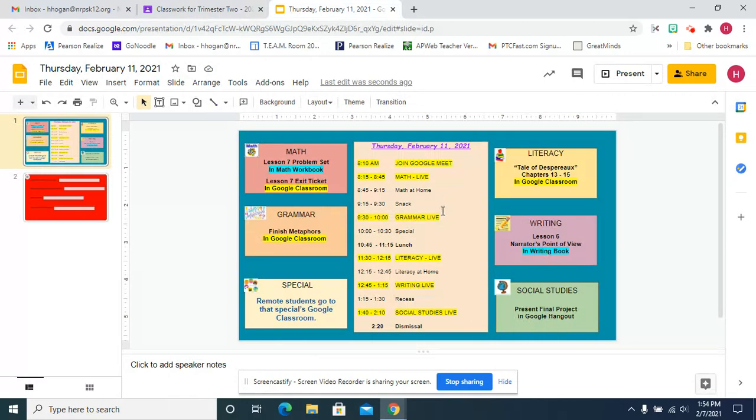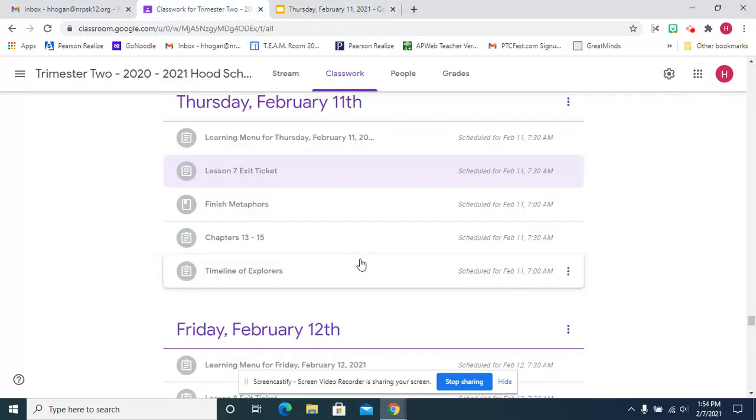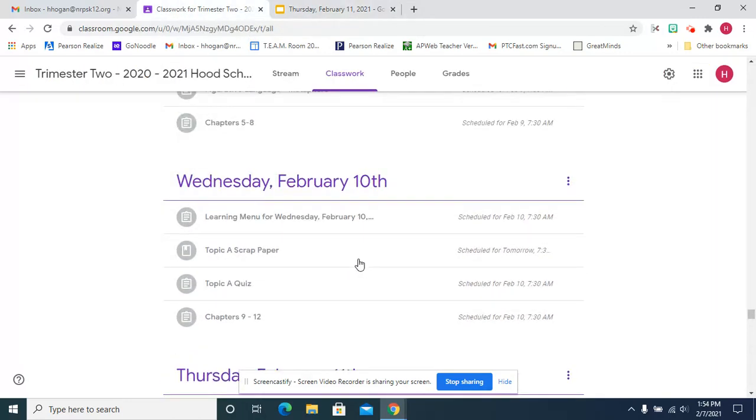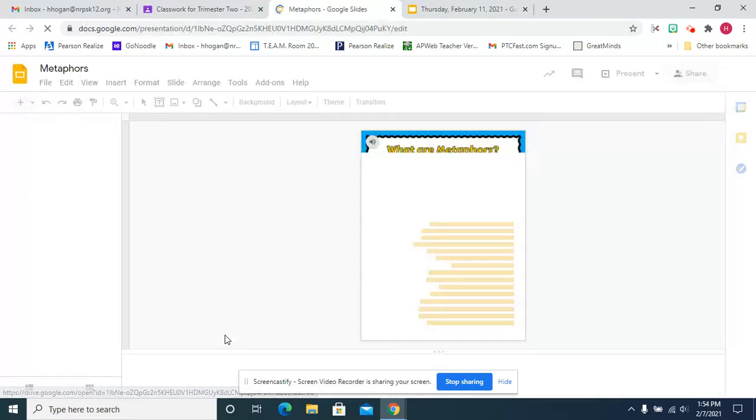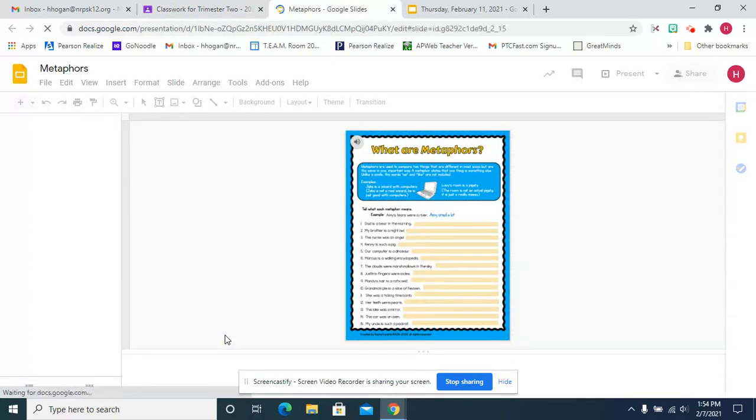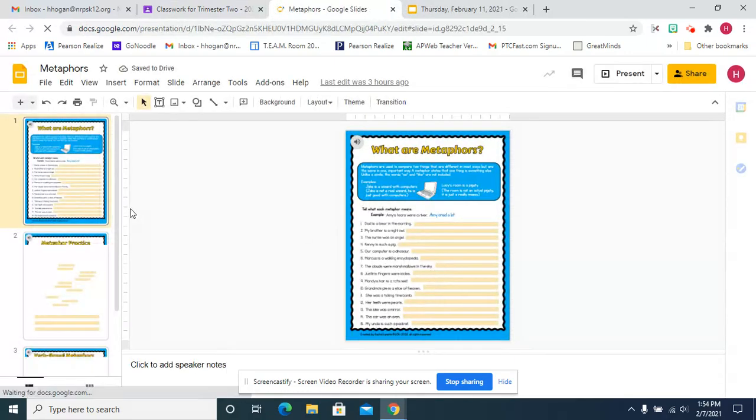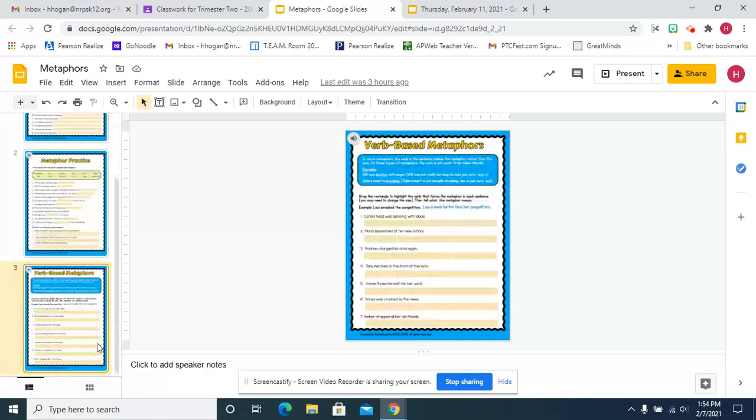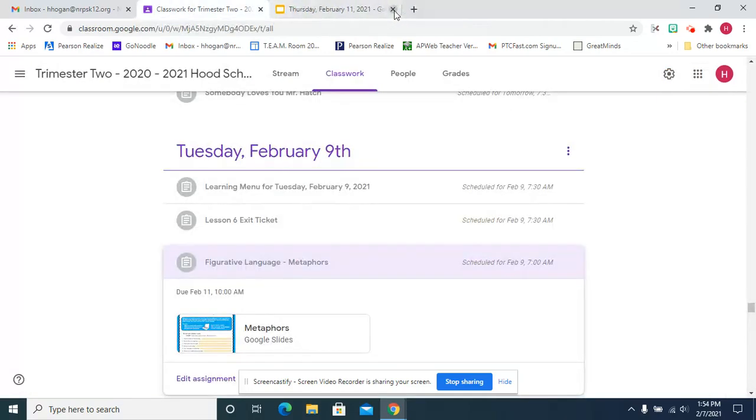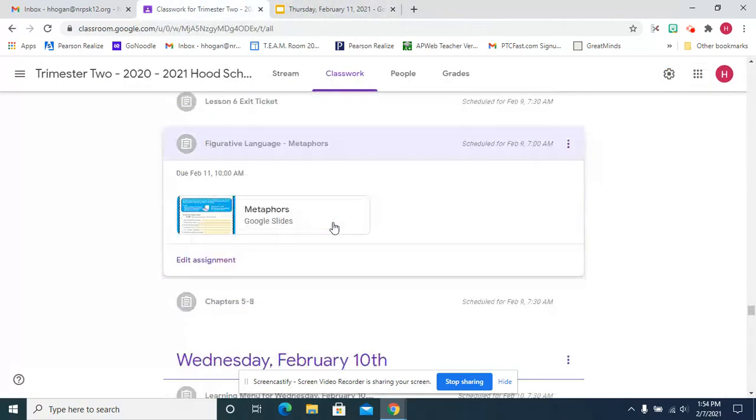After math and snack, we have grammar, and you're going to finish the metaphors from the other day. We had the metaphors on Tuesday, and they are narrated. You should have already opened this, and each page is narrated and explains what to do.